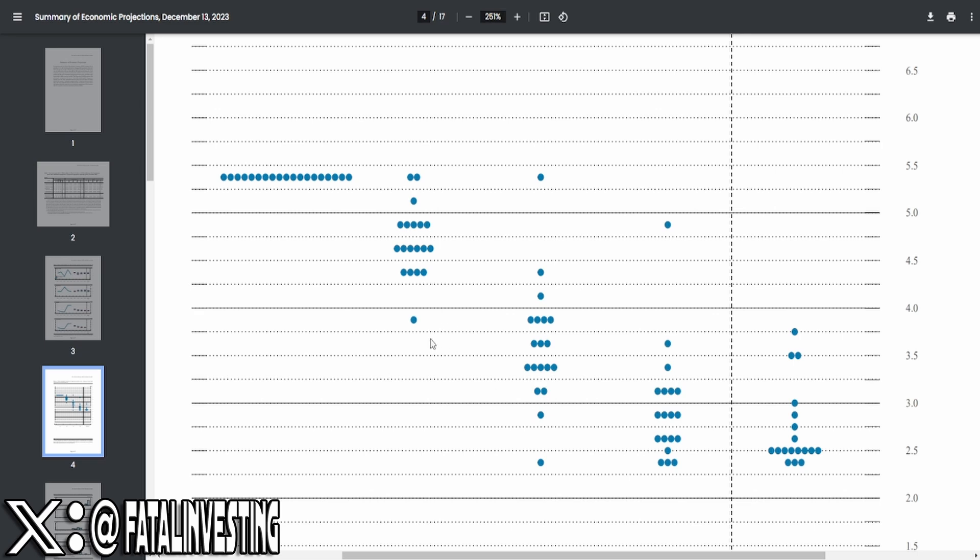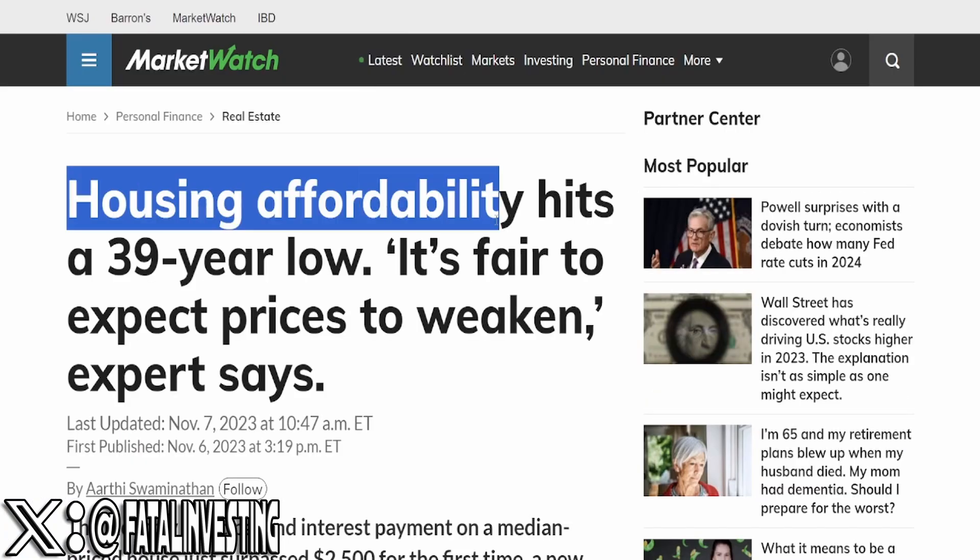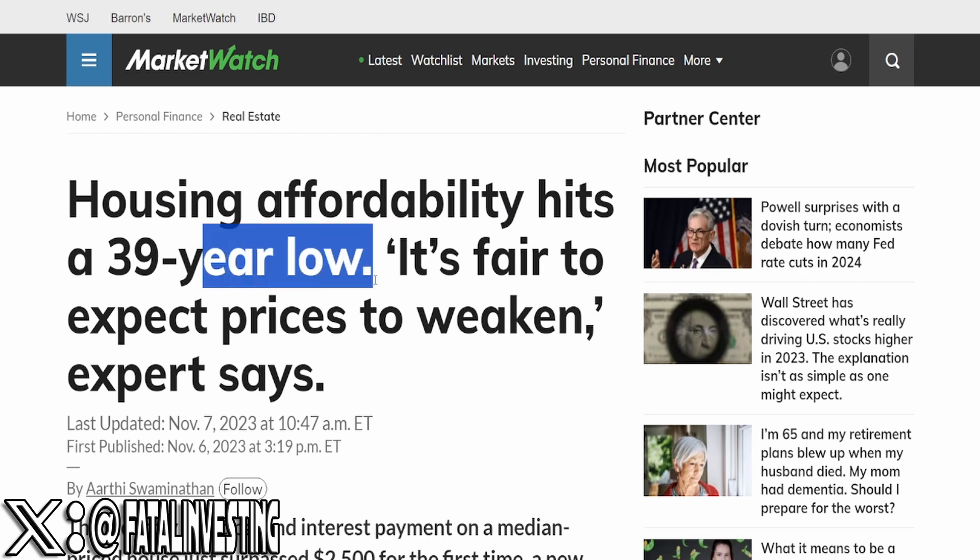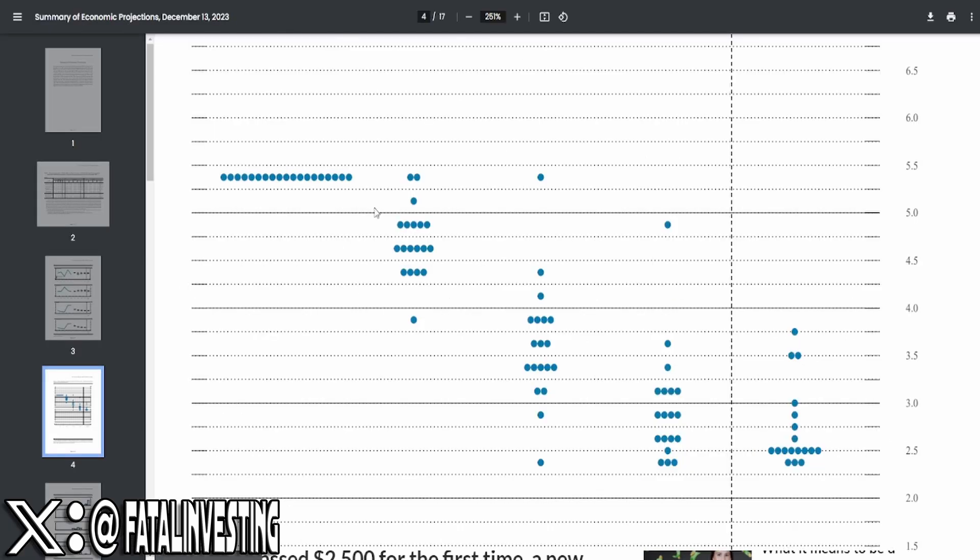Because if you guys do remember, we did cover this in a video where housing affordability hits 39-year low. And this is with interest rates being 5.25% at the low end. So, if interest rates actually do fall, even if they lower interest rates by a quarter percent,